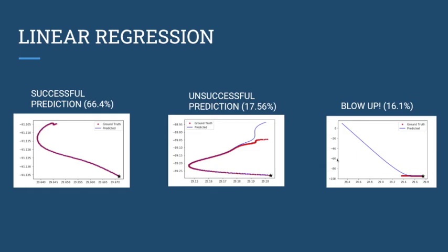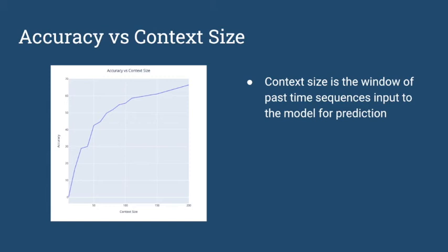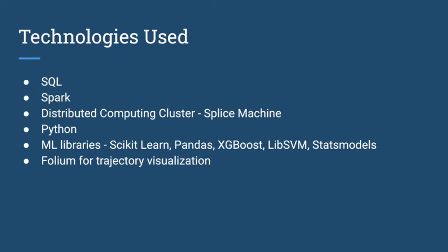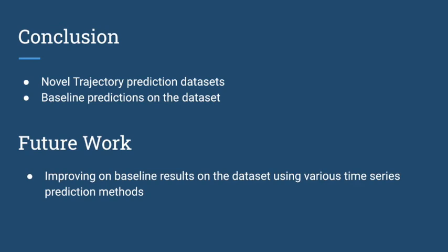We also saw accuracy increase with context size. Context size is the window of past time sequences we provide as input to the model for prediction. In conclusion, our project provides a novel trajectory prediction dataset and baseline results. As future work, we want to improve on the baseline results using various time series prediction methods.